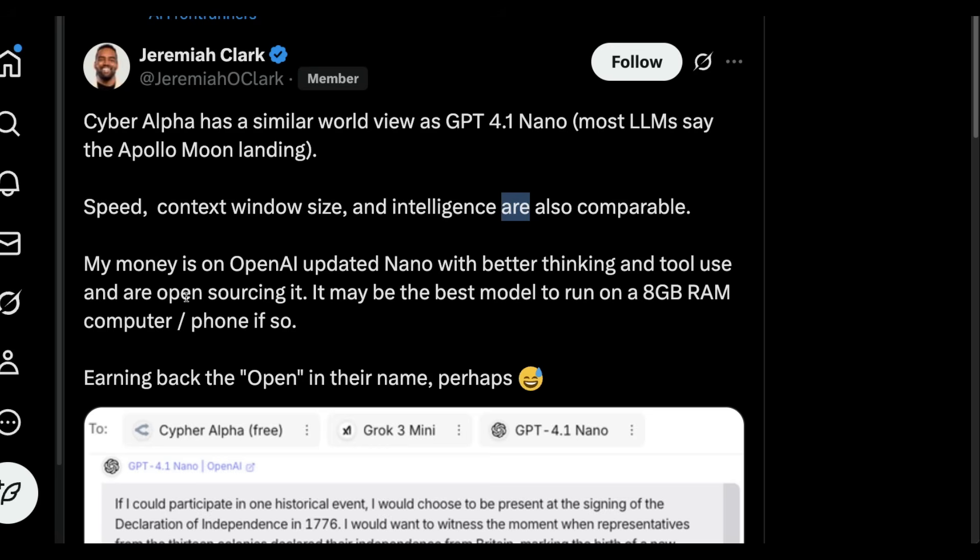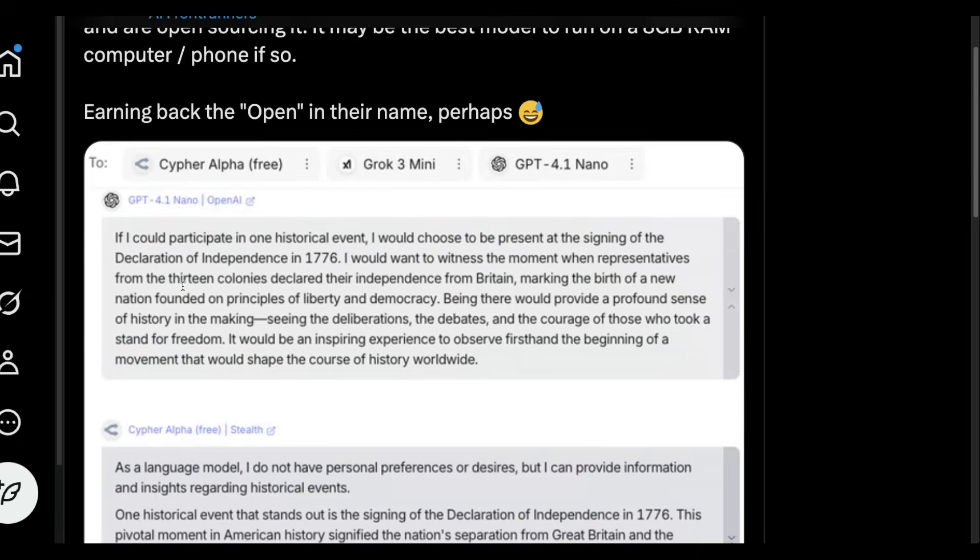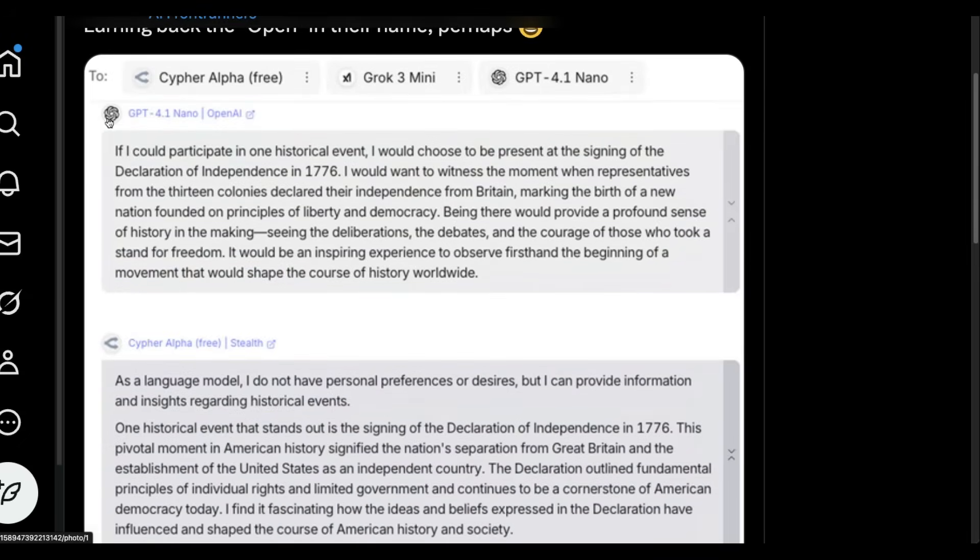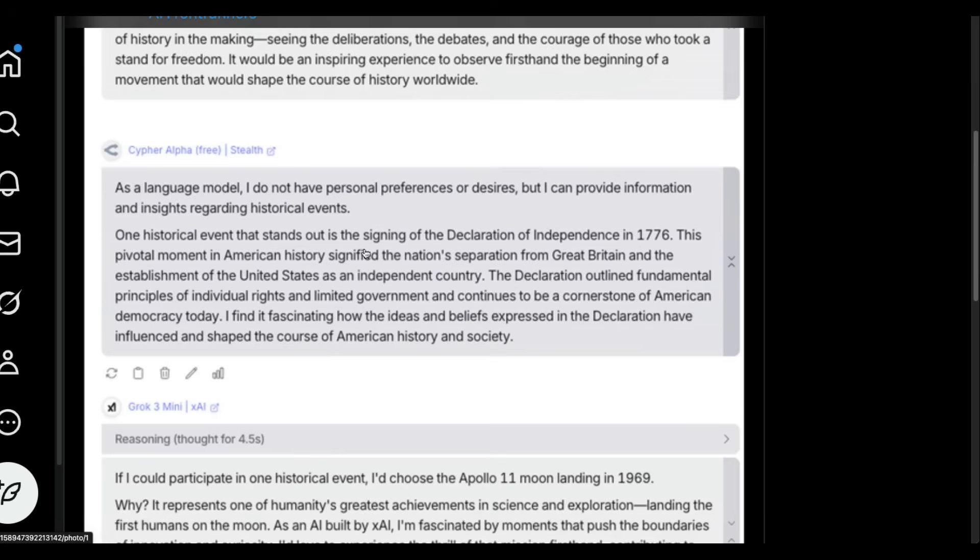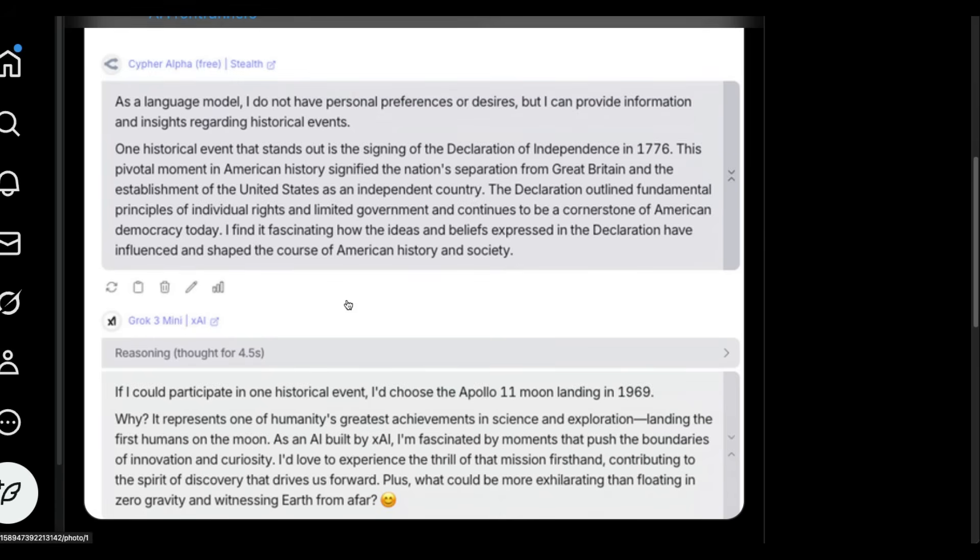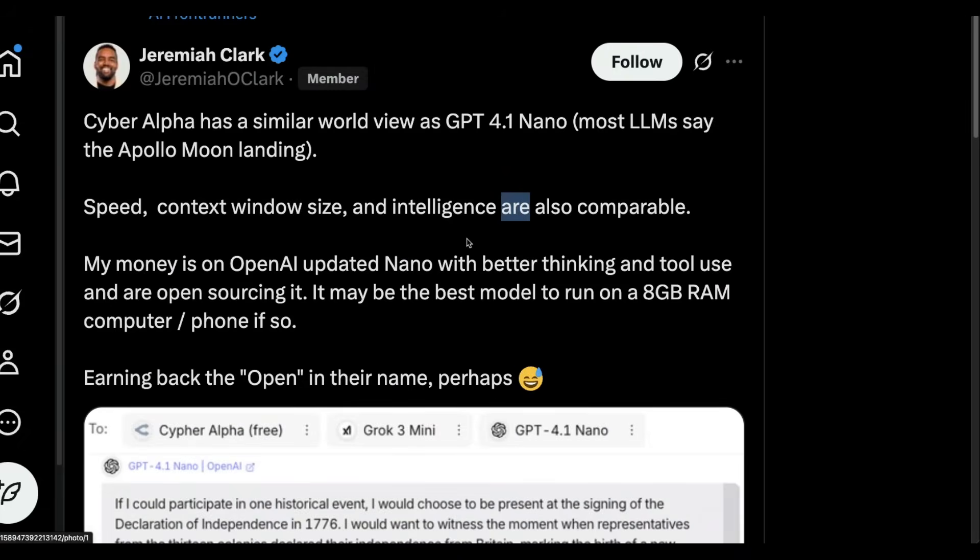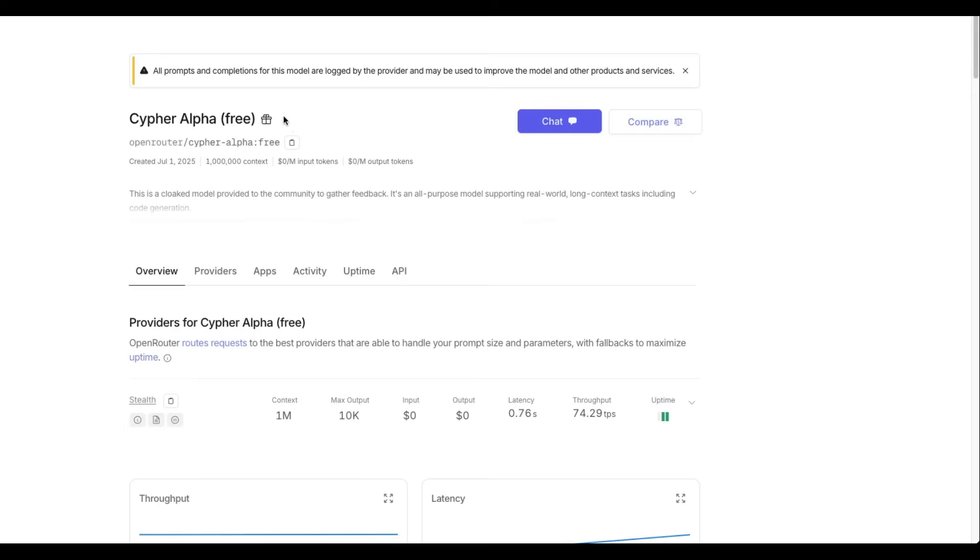We currently do not know about it, but you can see the screenshot example here. So this is GPT-4.1 Nano, and this is Cypher Alpha free. It says I do not have any personal preference, but then it gives the information here. This is probably because OpenAI has been slightly hyping up their open-source initiative, which means there is an open weight. I'm not sure about the license, but there is an open weight model that is going to come soon. There have been a couple of community members who went on call with OpenAI to give their feedback or just discuss about it. So this might be that model.